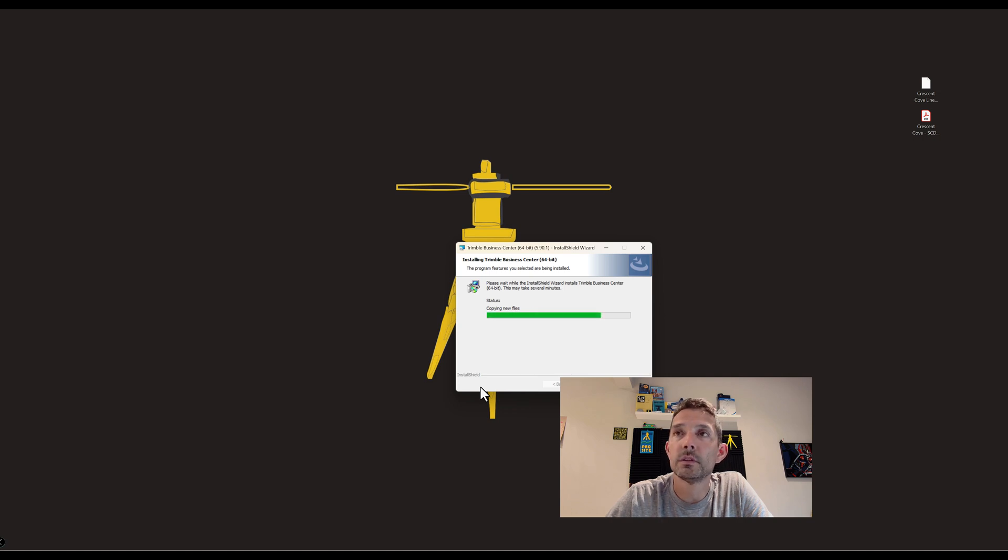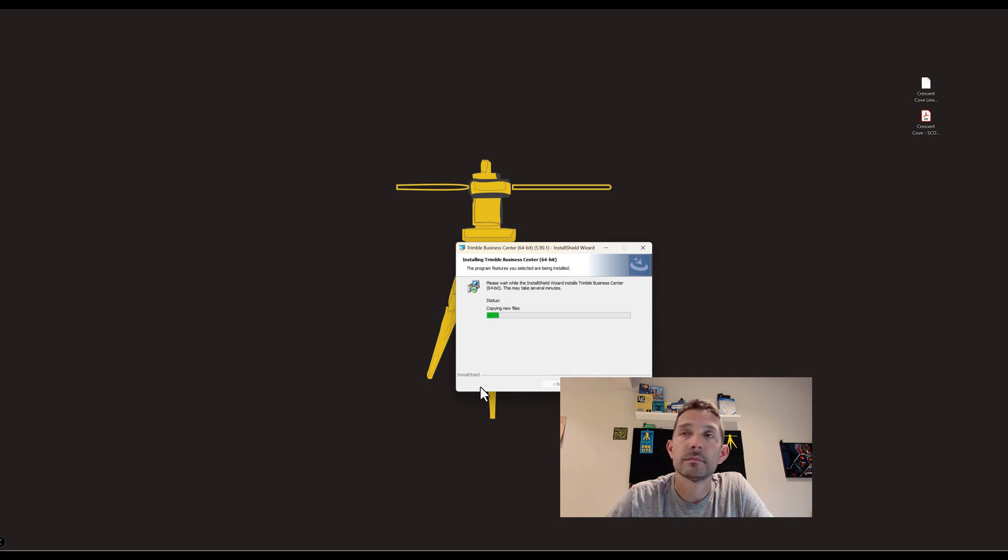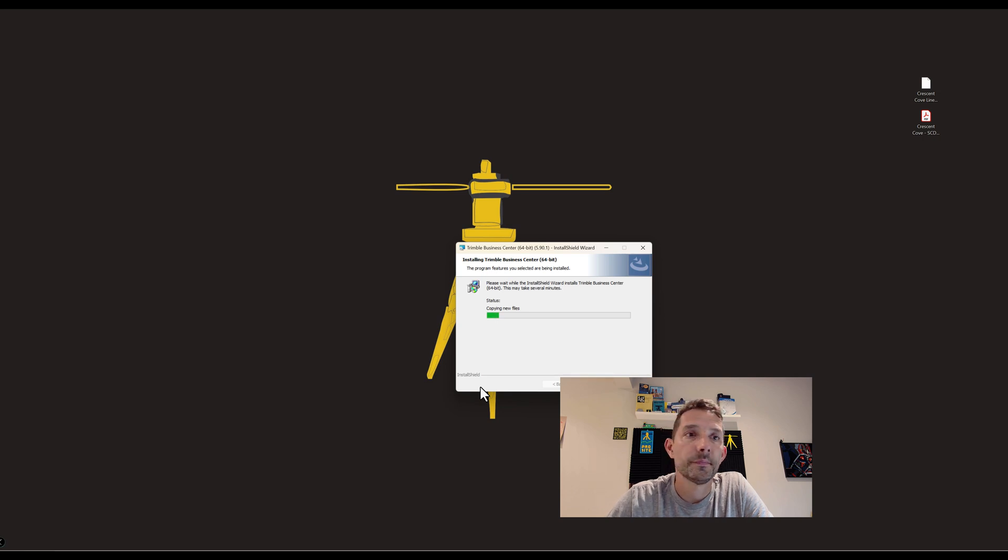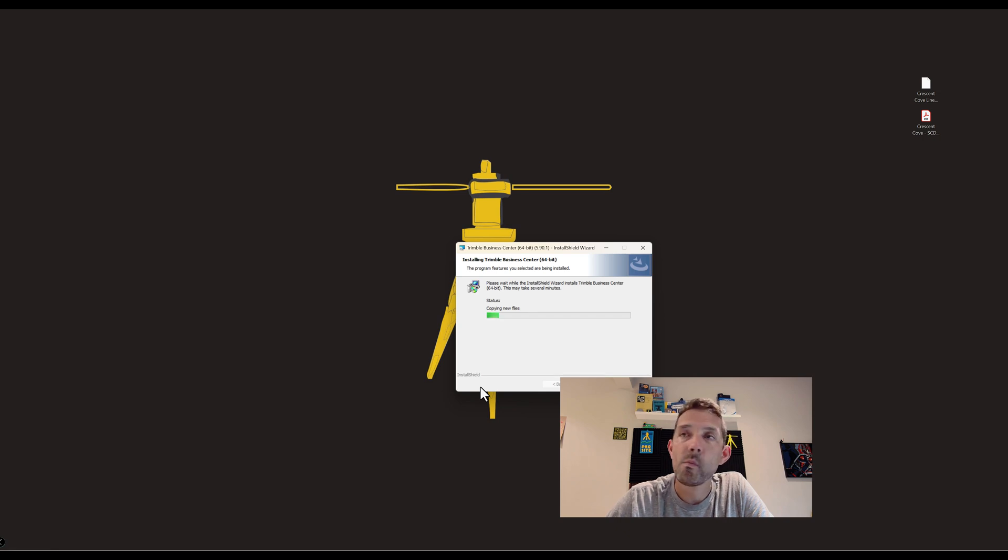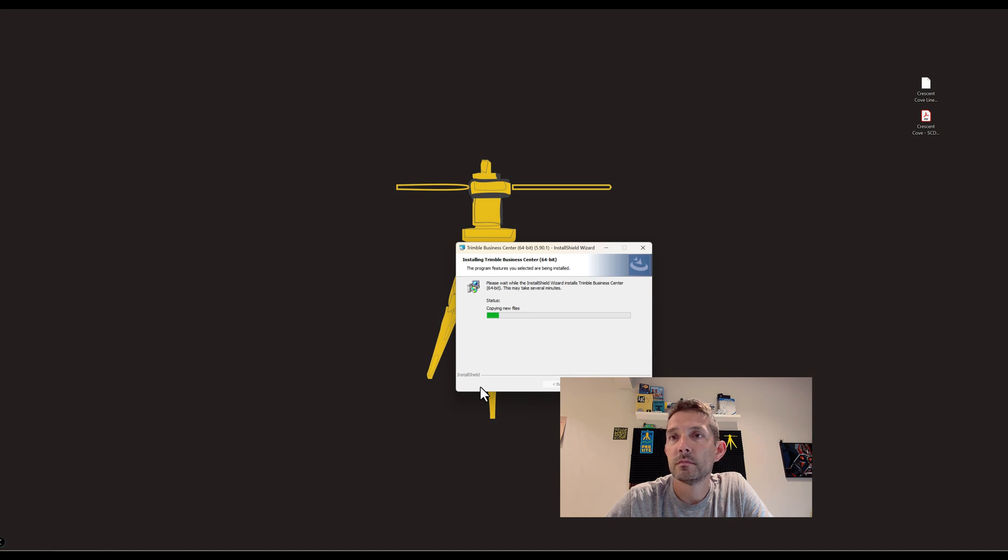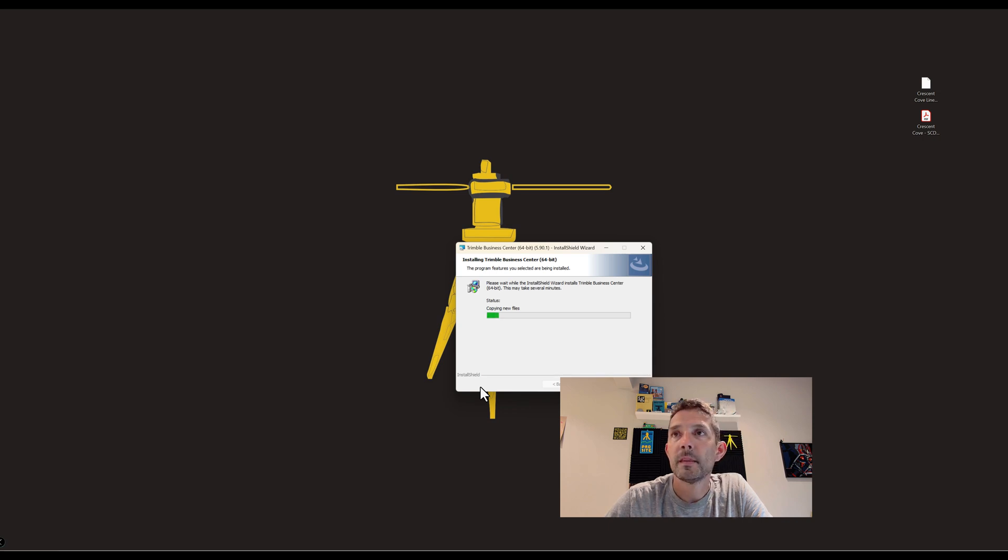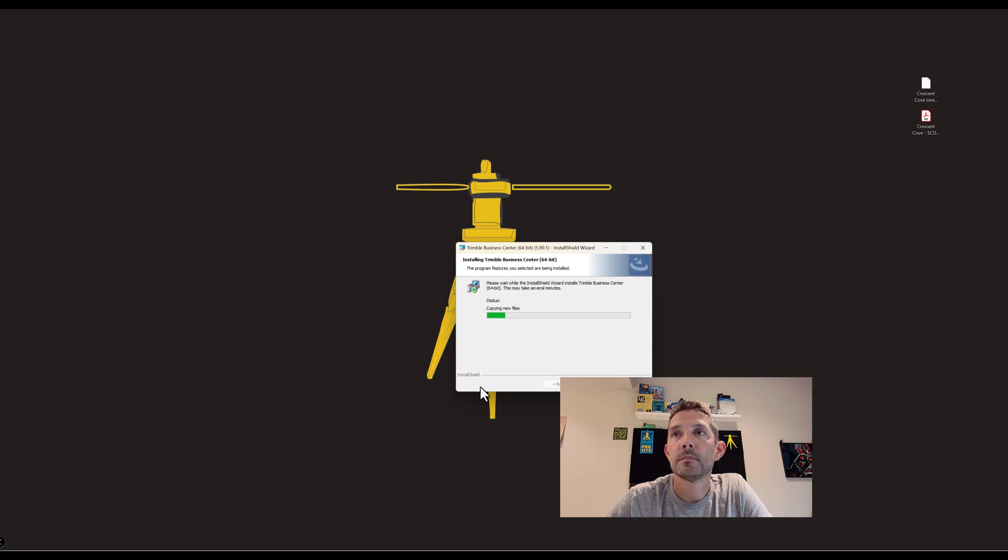It's nicely guiding us through. Now it's copying new files, so it's kind of picking up some speed here. Boom.